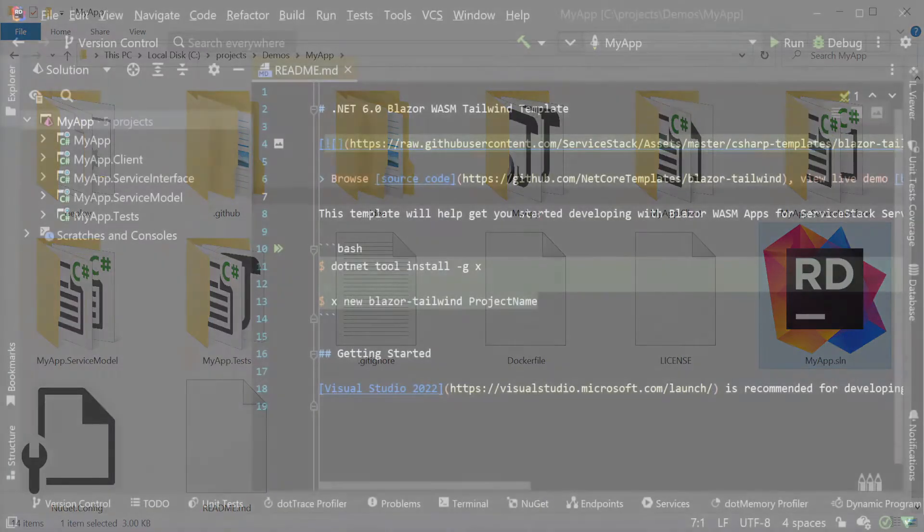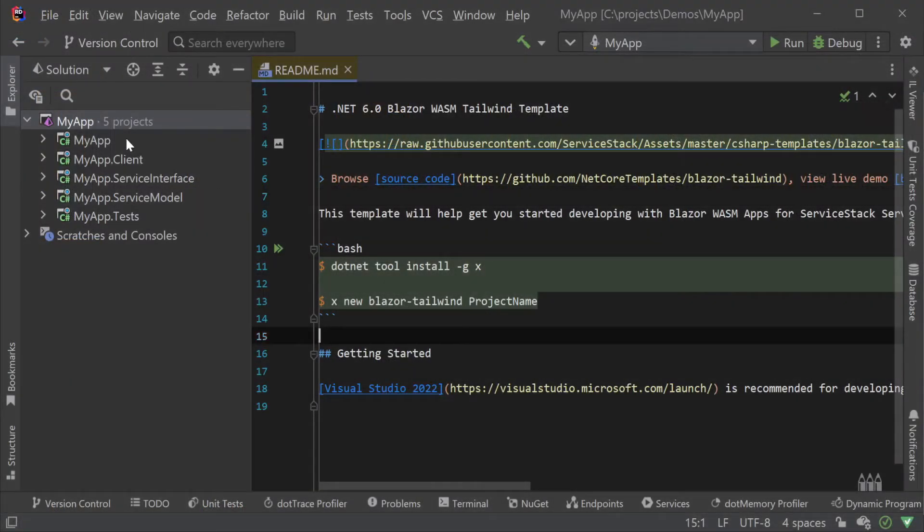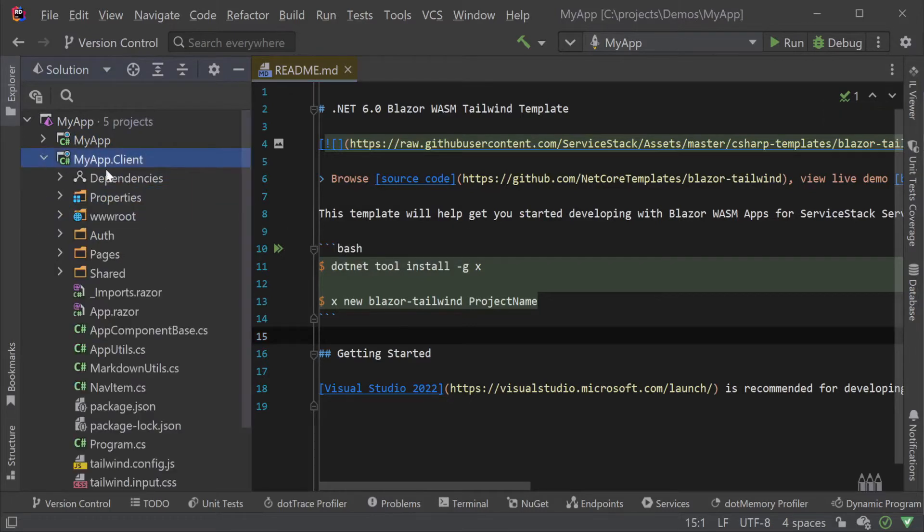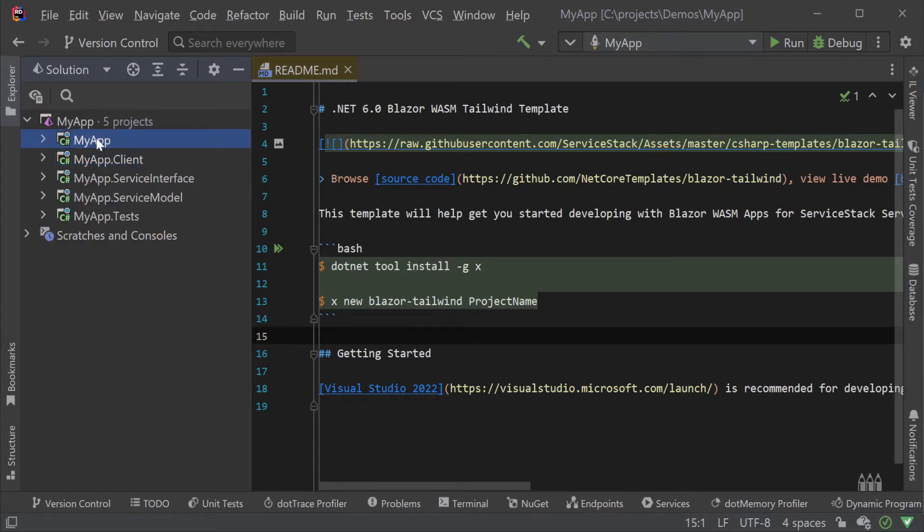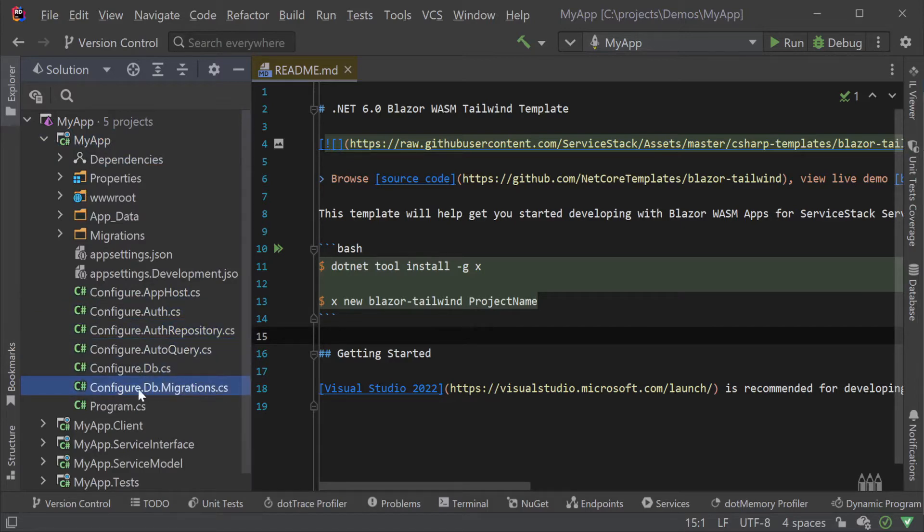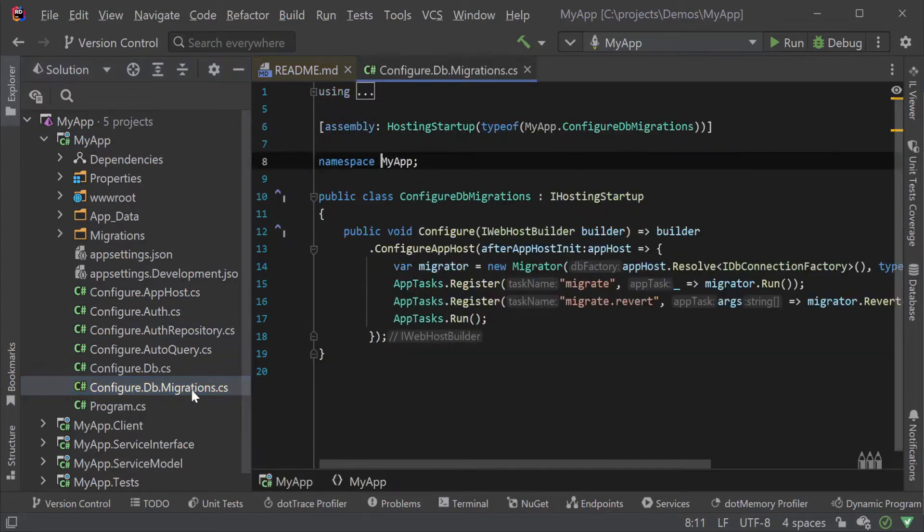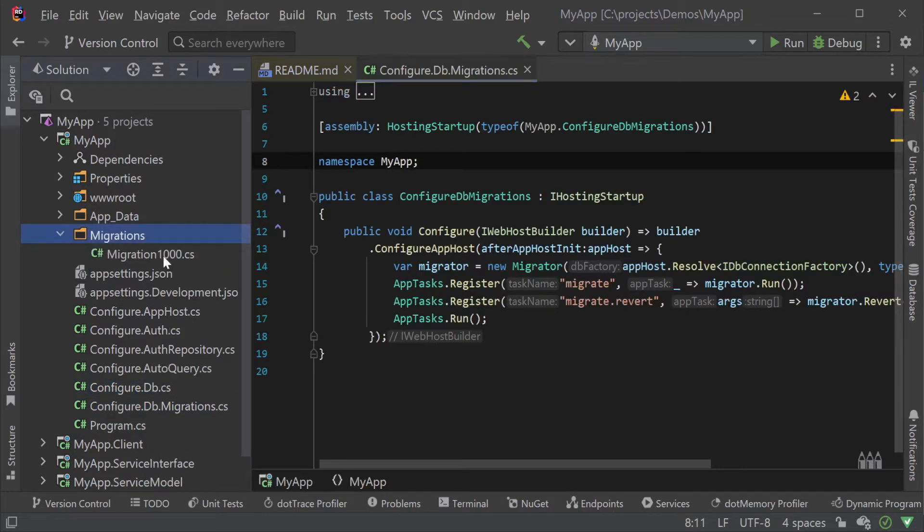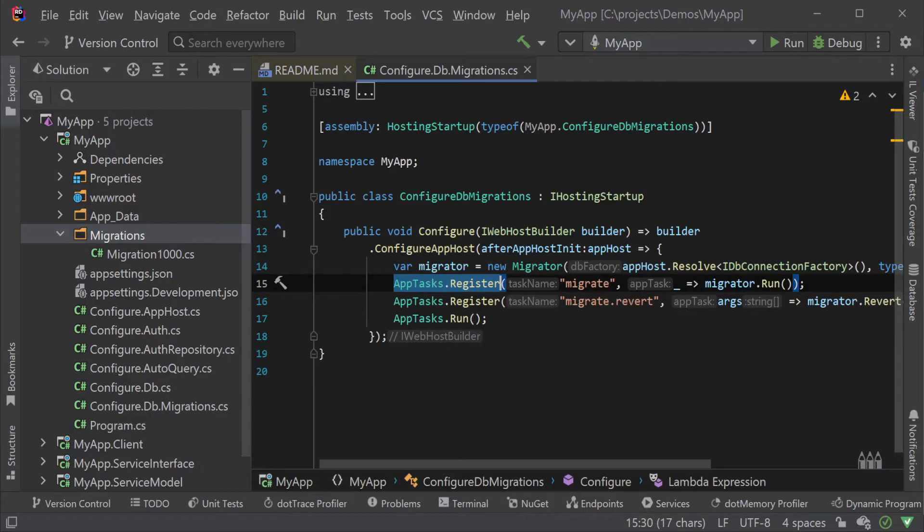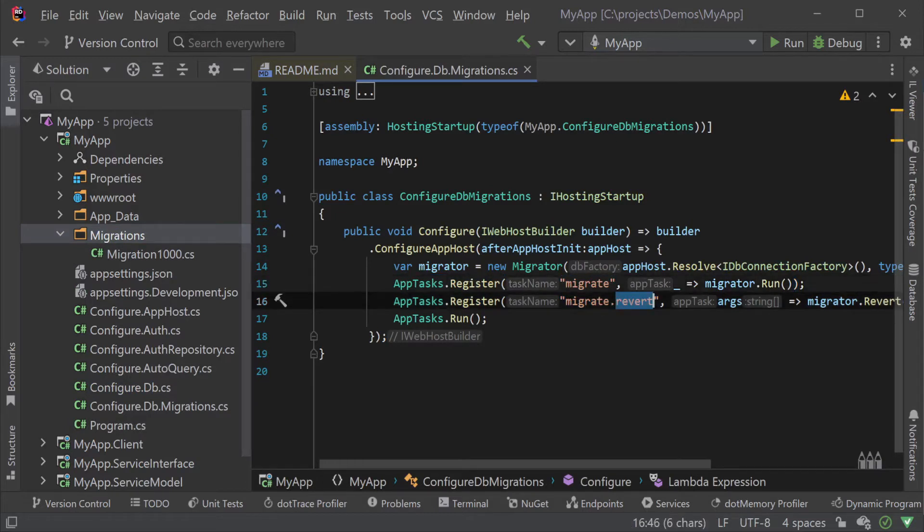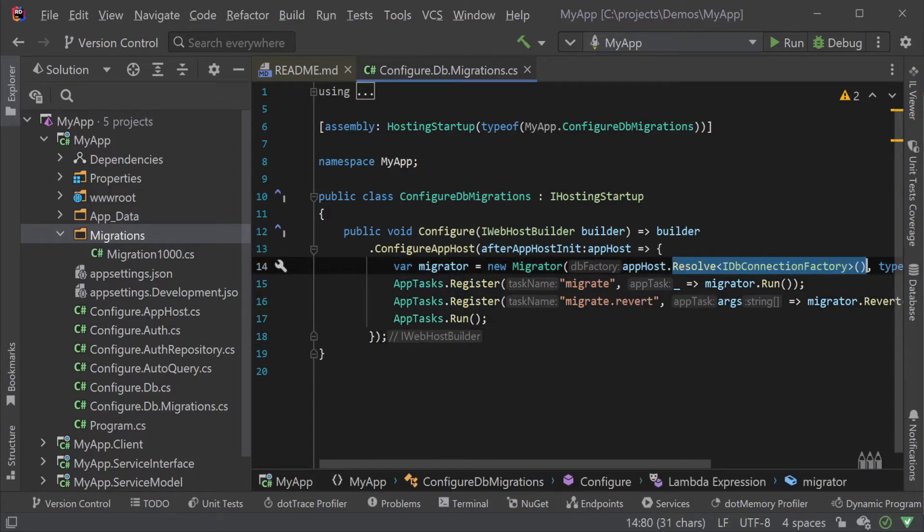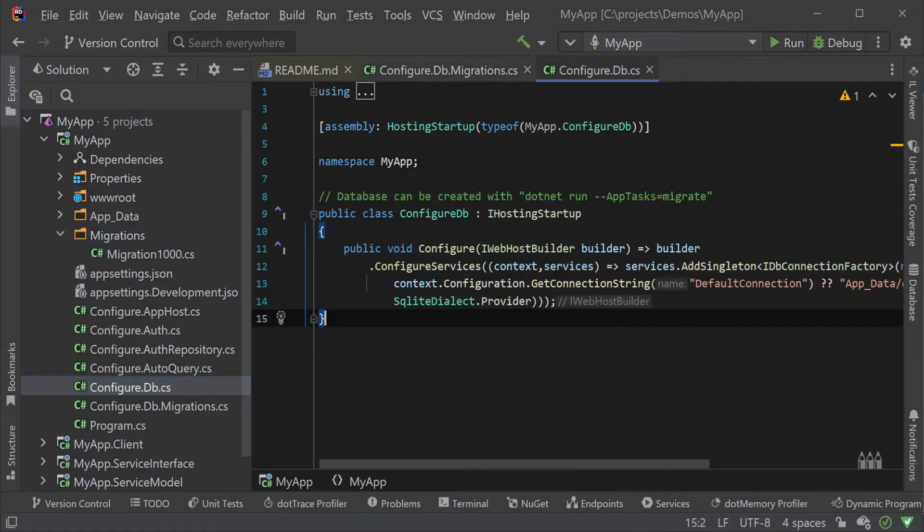In our IDE we will see the four standard service stack projects common in our templates as well as a client project which contains our Blazor Wasm frontend. Opening the app host project we will have multiple configure CS files including a configure.db.migrations file with a migrations folder as well. The configure.db.migrations file is where our migration tasks are registered so we can run these tasks with the same context as our app host. That is you don't need to configure additional connection strings or settings since our same app host runs your applications as well as our migration tasks.